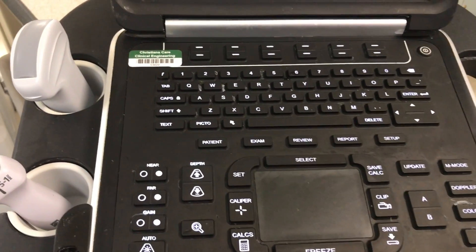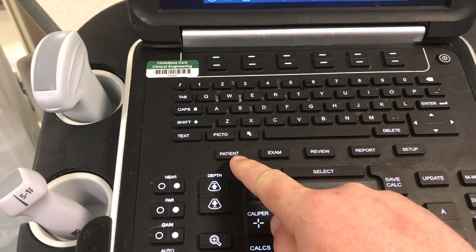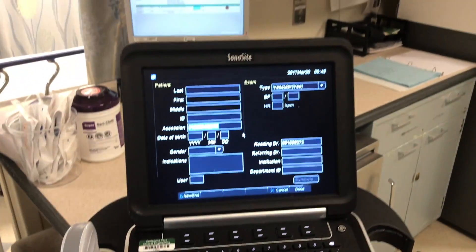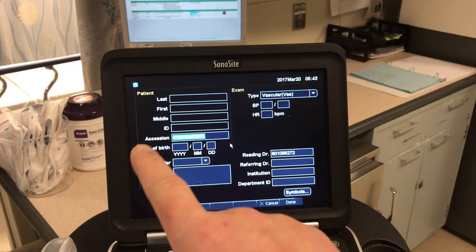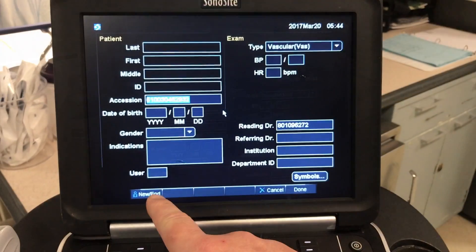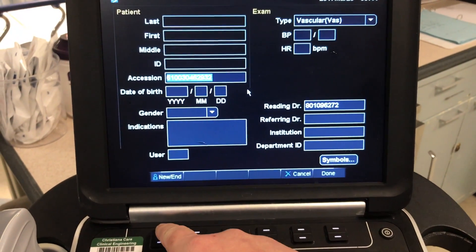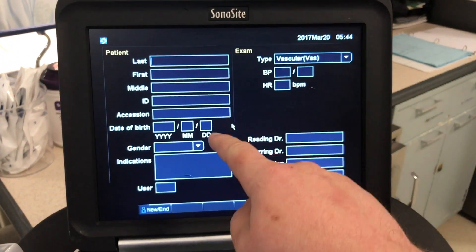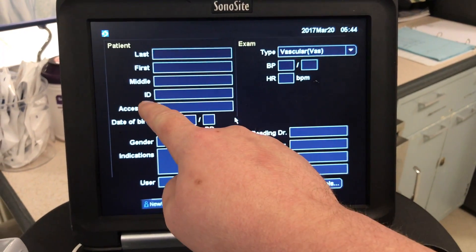We will now create a new patient, so press the patient button. This opens the patient's screen; however it is not prepared for entry, so therefore you must press New, which is a soft key under the screen, allowing you now to edit the fields.